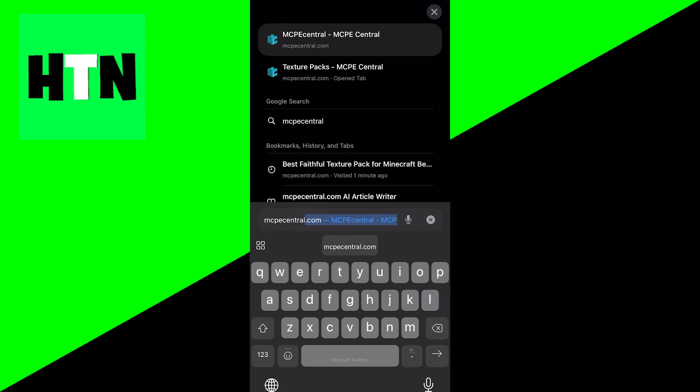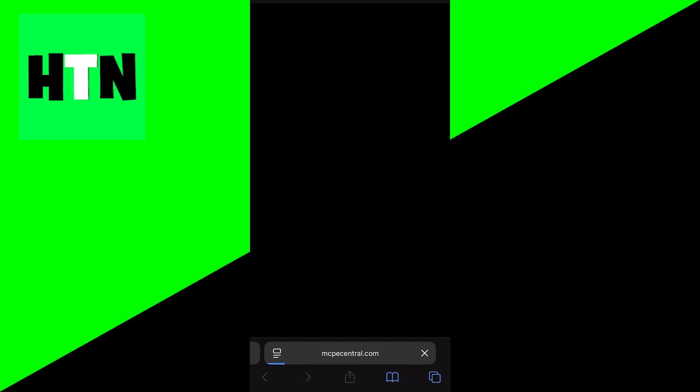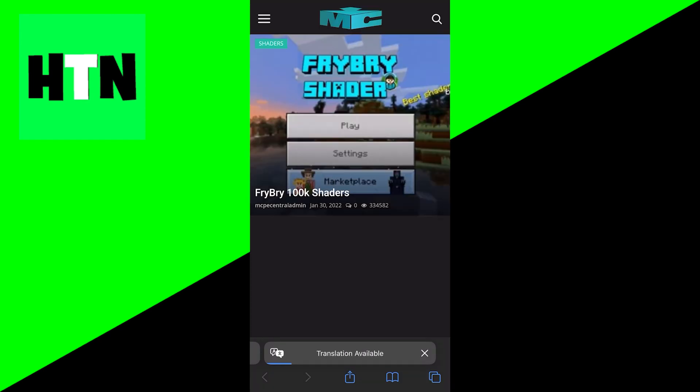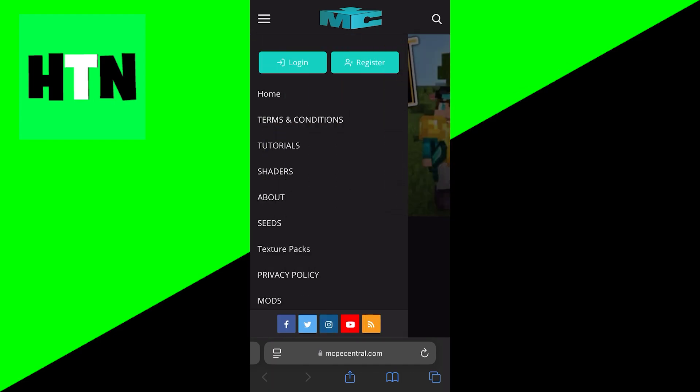I'll be leaving it in the description down below and in the pinned comments. But all you want to do is make your way towards this website and then go to the top left and press on these three bars. Once you're done with that, you want to select on texture packs right over here.